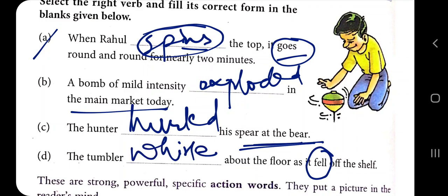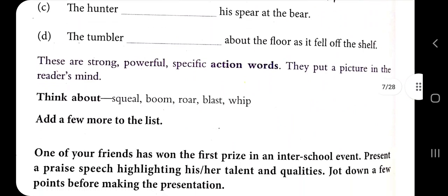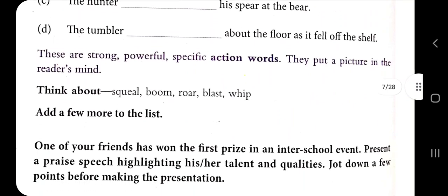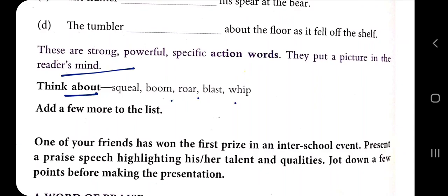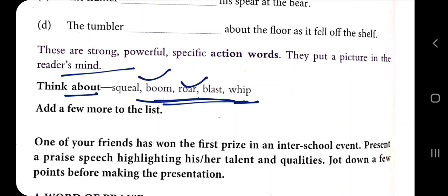The tumbler whirled about — past tense. These are strong, powerful, specific action words that put a picture in the reader's mind. Think about squeal, boom, roar, blast, weep — all have similar meanings but different sounds and are used in different places. Now add a few more to the list yourself.